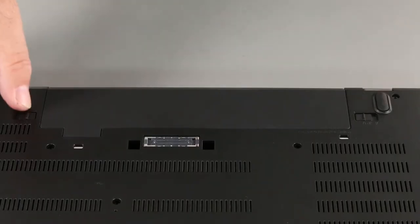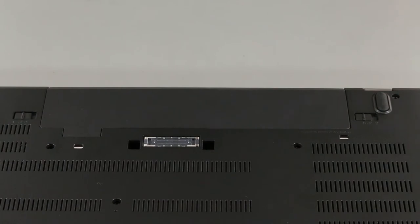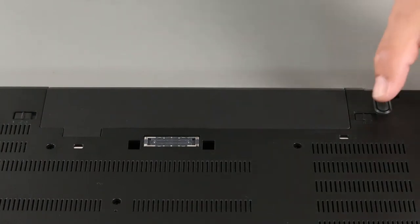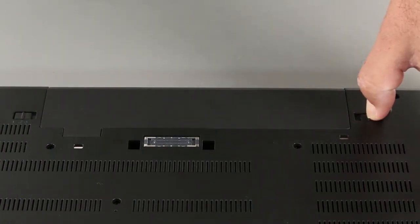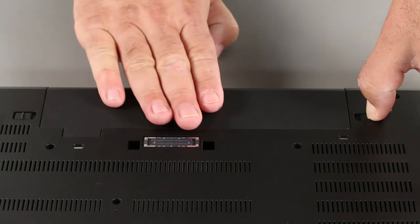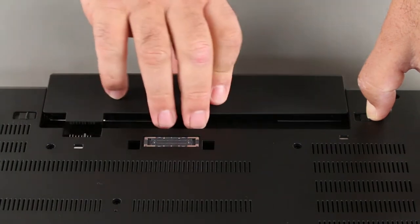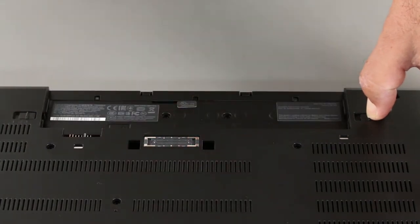Press the latch marked with a 1 to the unlocked position. Press the latch marked with a 2 to the unlocked position and hold it, and slide the battery out of the slot.